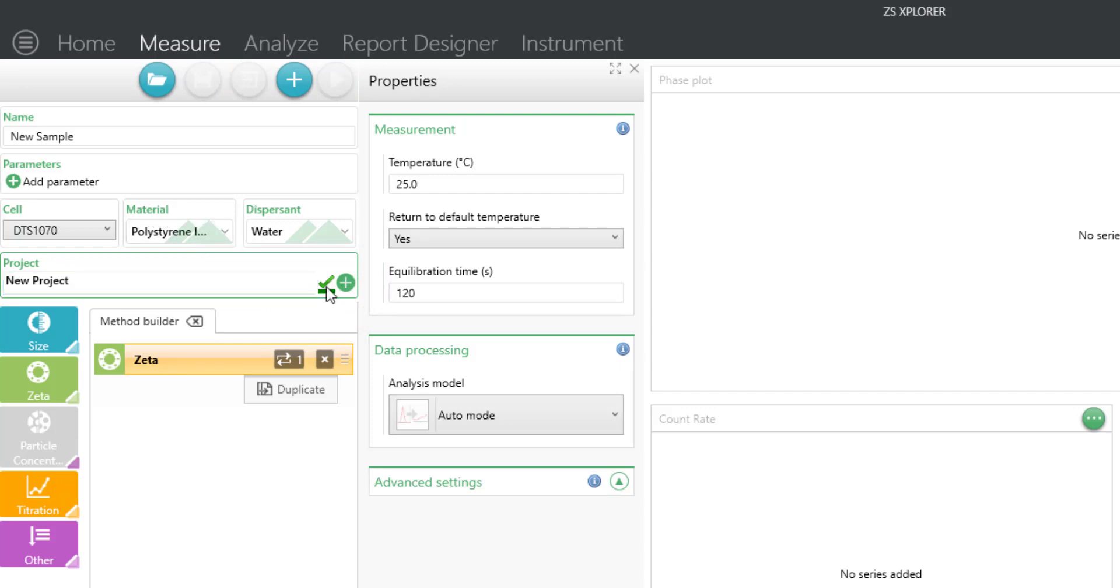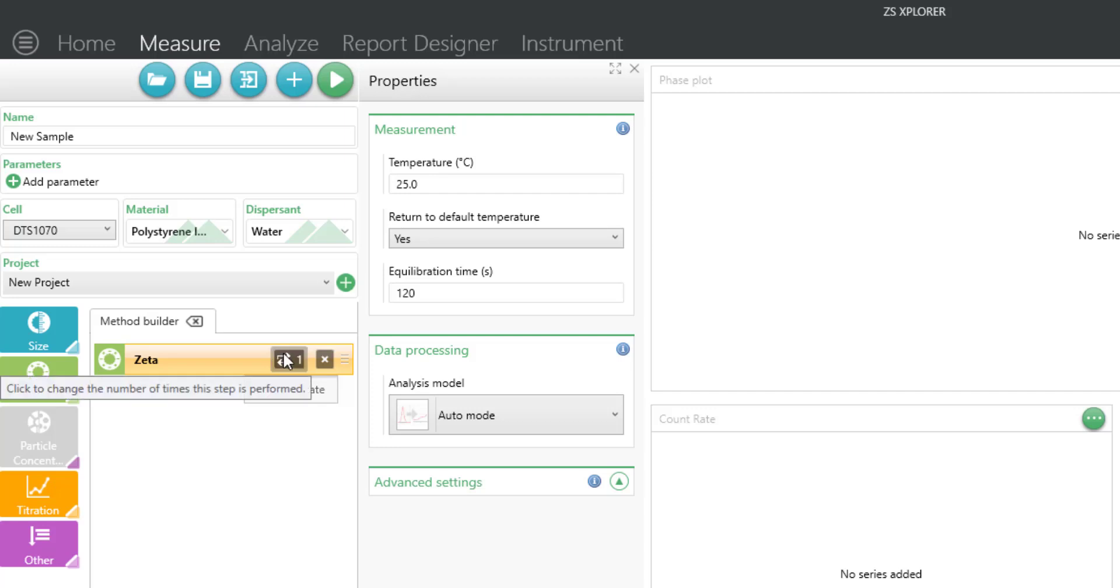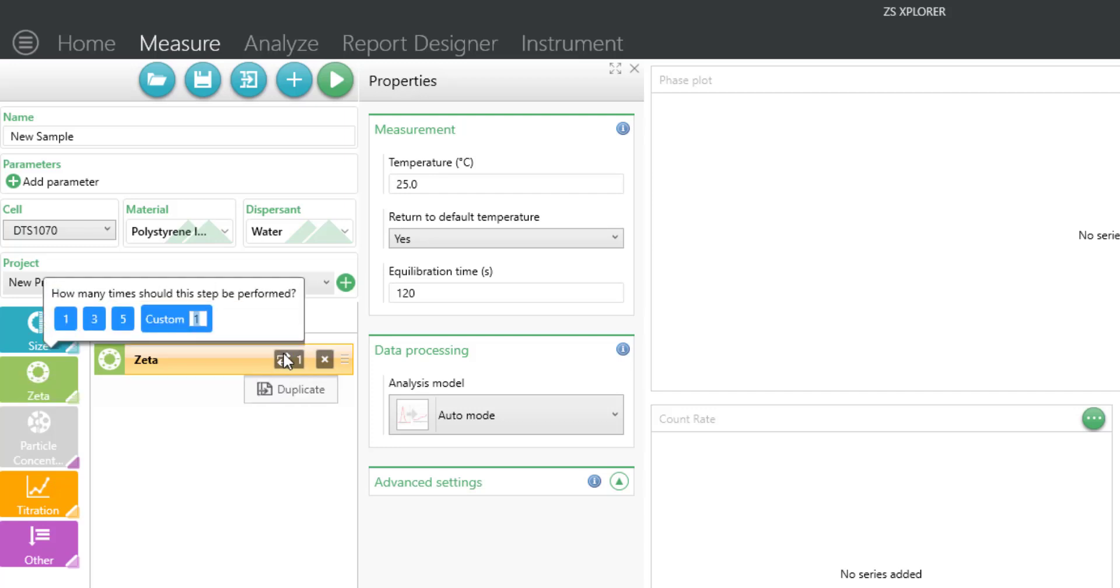Under the method builder, select how many times you would like to make the measurement. It's typical to measure in triplicate to observe any trends or establish consistency across multiple measurements, so in this case we will select three.